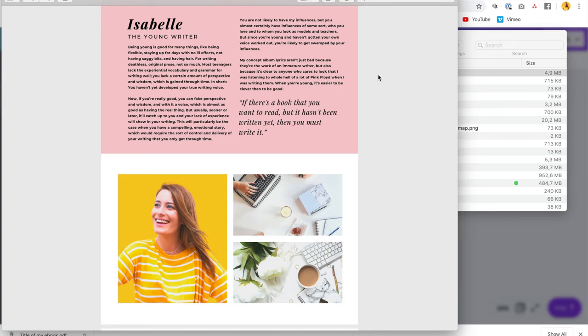All right guys, so that is how you create an ebook in Canva. Don't forget to hit subscribe because tomorrow I'm going to be doing a video on how you can offer digital products like this for sale. Thank you so much for watching. I hope this was helpful for you. If it was, please let me know by giving this a thumbs up and share it out with anyone you think will benefit from this information. And I'll see you tomorrow with another video.